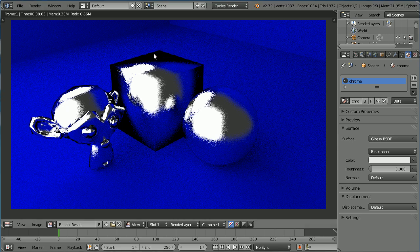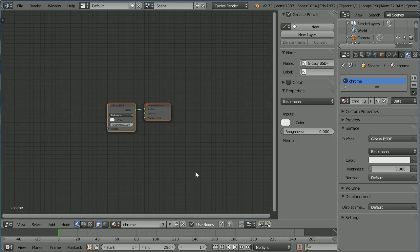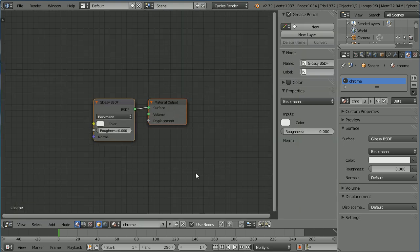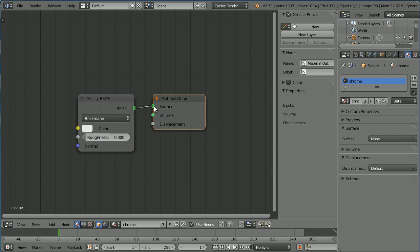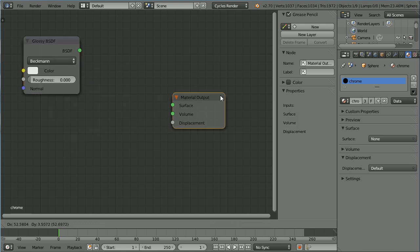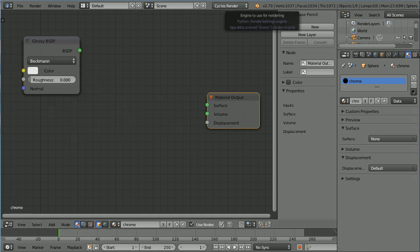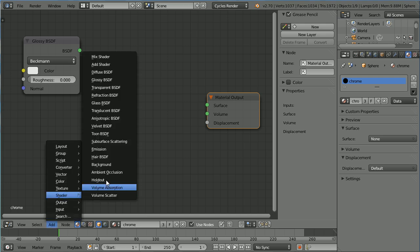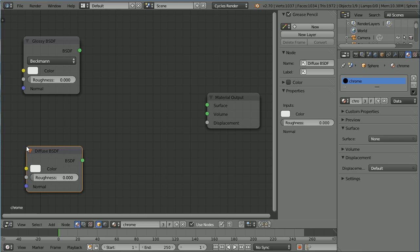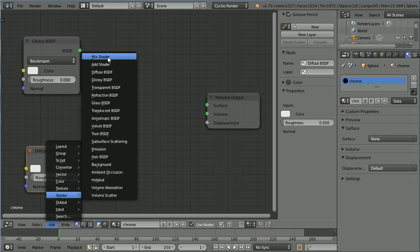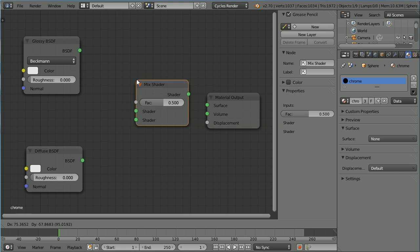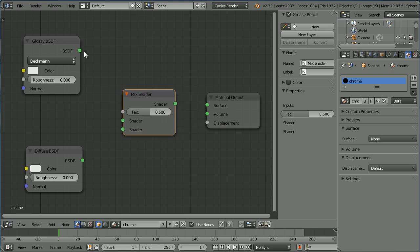To deal with the dark areas, we need a more complex mix of shaders. To set that up, I'm going to use the Node Editor. Zooming in with the mouse wheel, we see we have the single glossy shader providing our output. I'm going to disconnect that, move that up and make some room in the middle. So add Shader Diffuse and put that in the corner. Add Shader Mix and put that in the middle and connect those up.